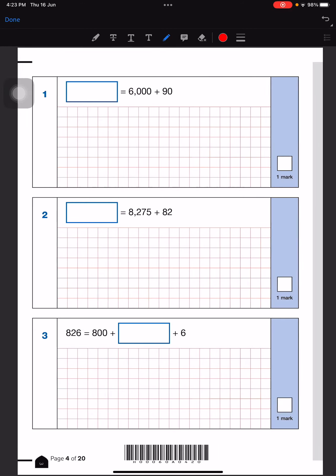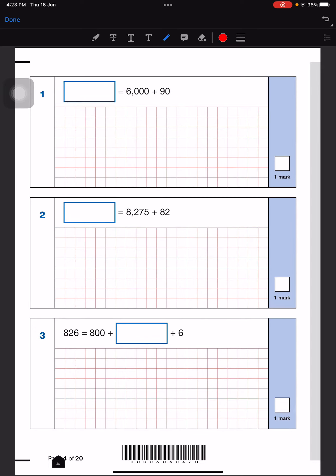For some questions we will get two marks, like long division and long multiplication ones, and the rest of the questions we will get one mark each. So let's start. Right here is a very simple question which is 6000 plus 90, which is very easy — it's going to be 6090. The first question was an addition question.